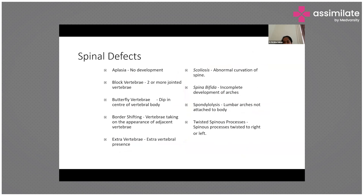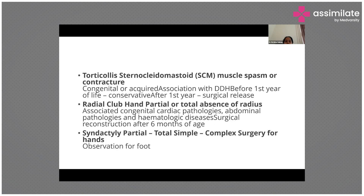Scoliosis can also occur during pregnancy with abnormal curvature of the spine, which gets rectified after delivery. Spina bifida is one of the commonest problems in India, in which there is incomplete development of the arches. Spondylolysis involves the lumbar arches not being attached to the body. There can also be twisted spinous processes, where the spinous process is twisted to the right or left.